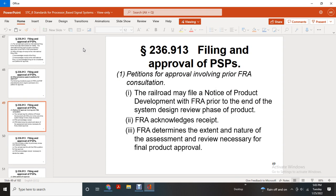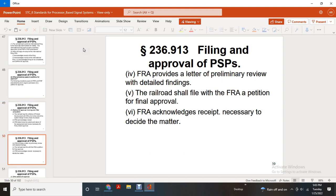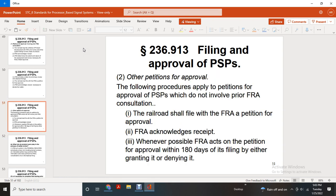Approval procedure: approval involves FRA consultation with the railroad and filing a notice of product development. FRA approves at the end of the system design review phase of the product. FRA acknowledges receipt and determines the extent and nature of assessment and review necessary for final product approval. FRA provides a letter of preliminary review with detailed findings. The railroad shall then file with FRA a petition for final approval. FRA acknowledges receipt and takes necessary steps to decide the matter. For petitions for approval not involving prior FRA consultation with the railroad, FRA shall acknowledge receipt of the petition whenever possible, and acts on the petition for approval within 180 days of filing, either granting or denying it.